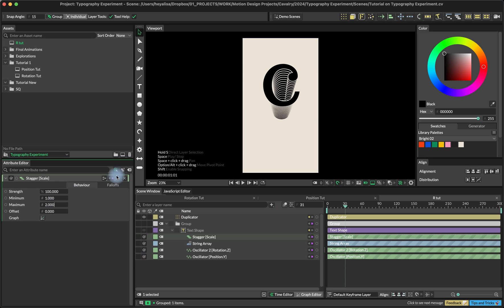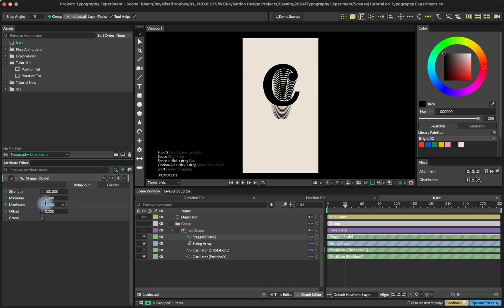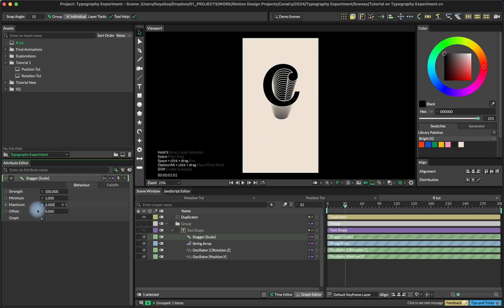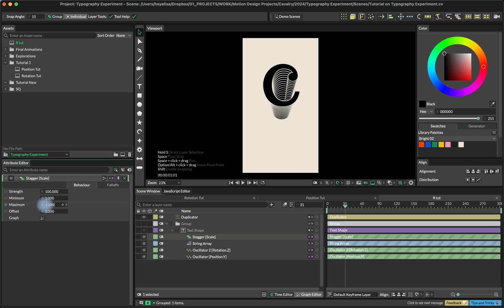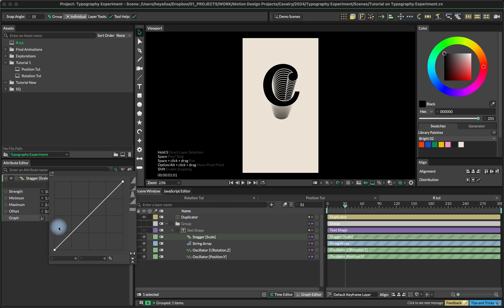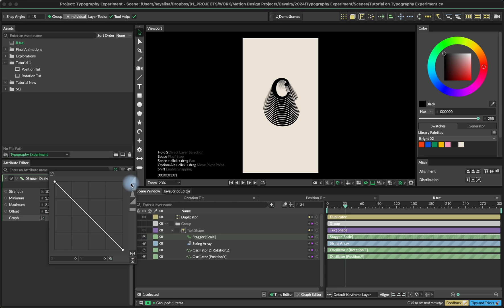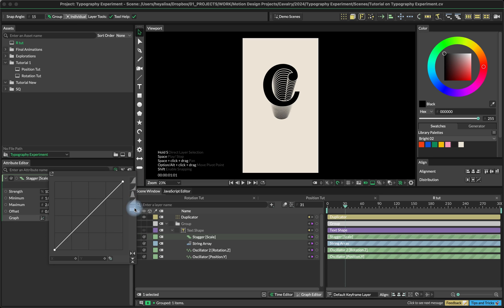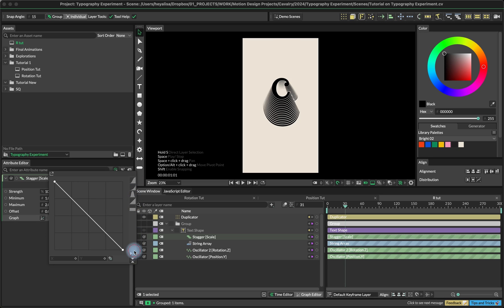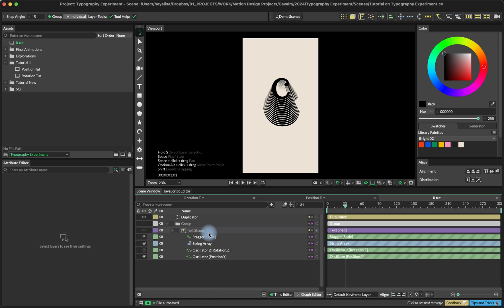Something crazy happens here and we need to decrease these values a little bit. Right now, what we can see is that our front shape is the biggest one, so it uses the maximum value. The back one is the minimum, and it's kind of the opposite of what we want to achieve. So we're going to go to the graph and flip the graph. Here you can use different kinds of graphs to create interesting results. For now, I'll just stay with this straight line.